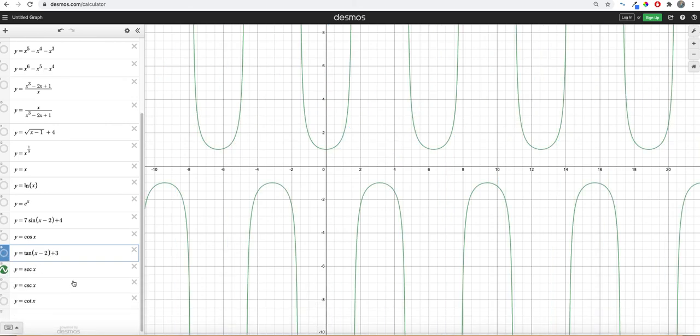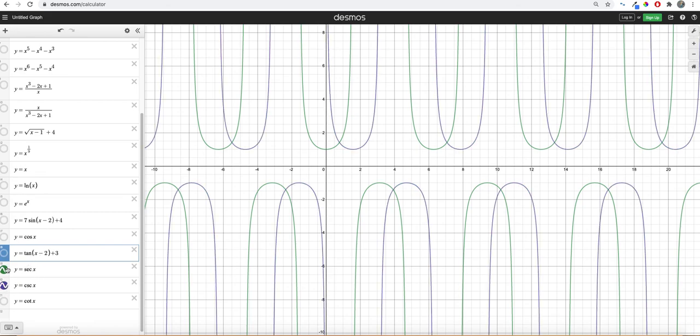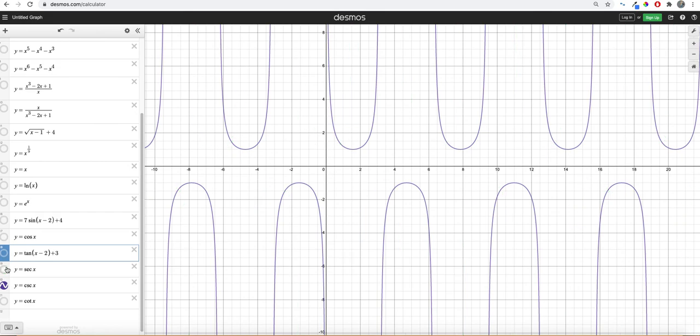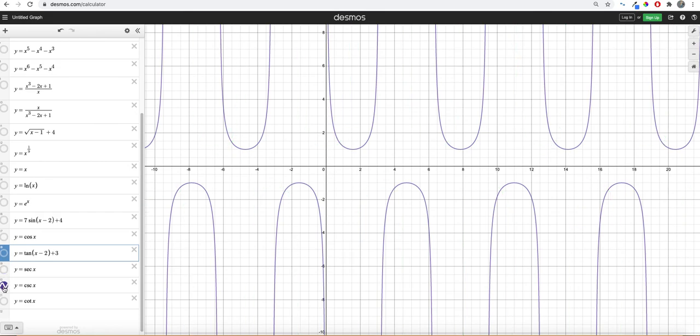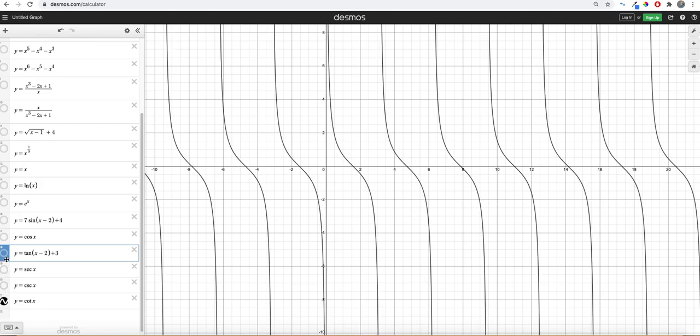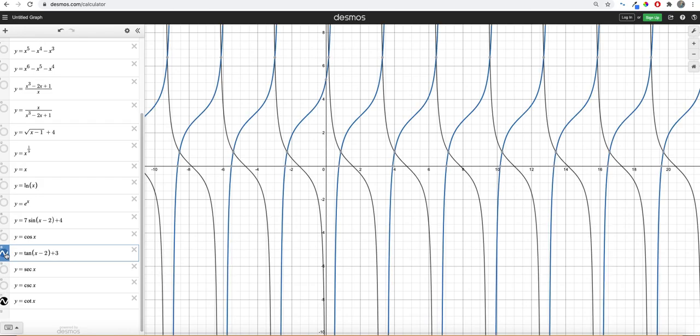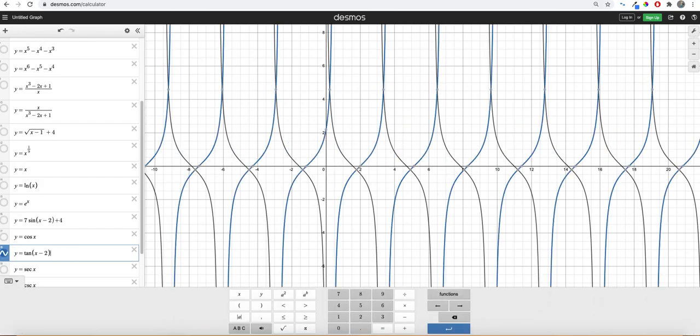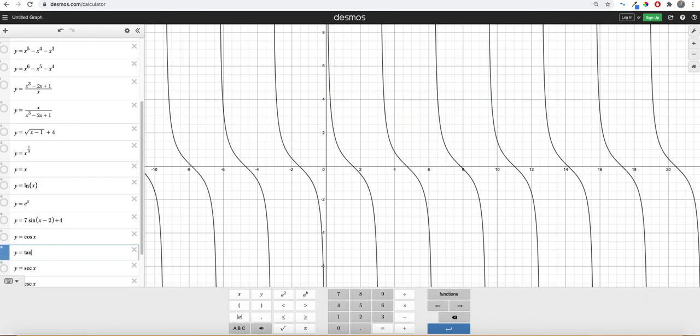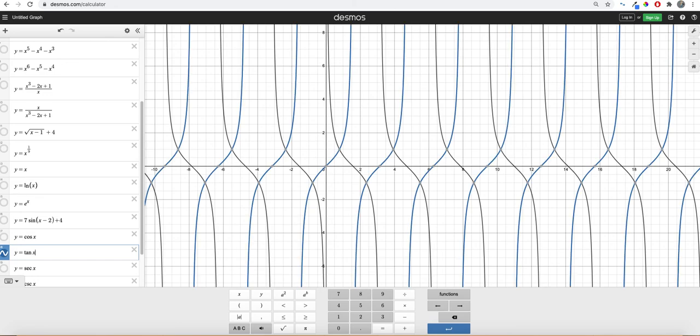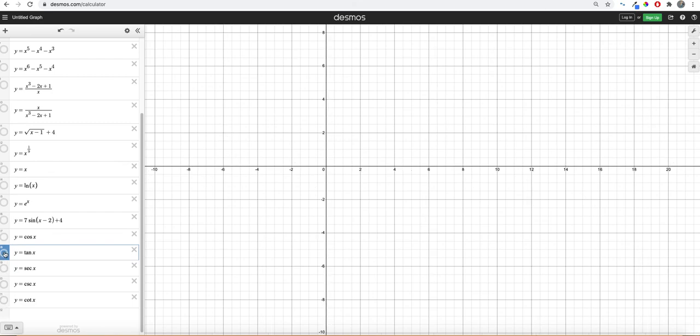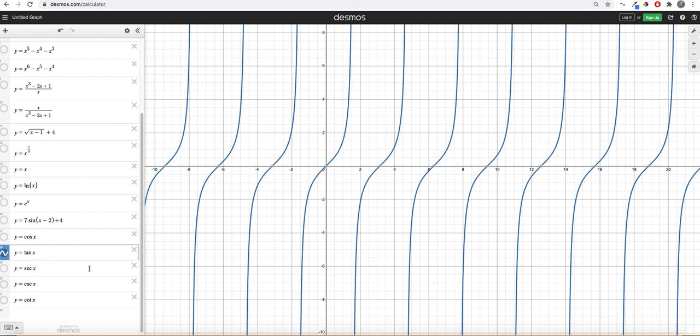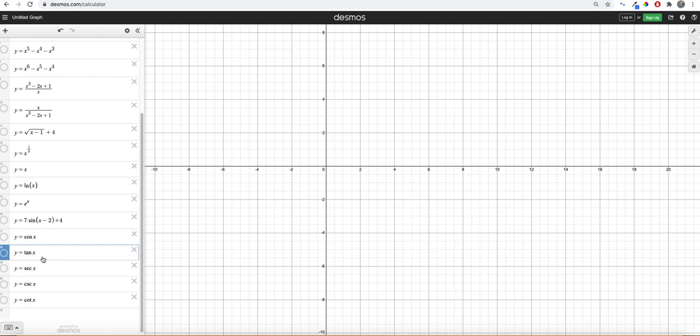Secant looks like this. We can do all this kind of stuff, moving it left, right, up, down, make it wider, skinnier, whatever. Cosecant looks similar but shifted. And then cotangent, if we compare it to tangent. Let's just do the tangent. We can see the difference between. So that's cotangent and then that's tangent.